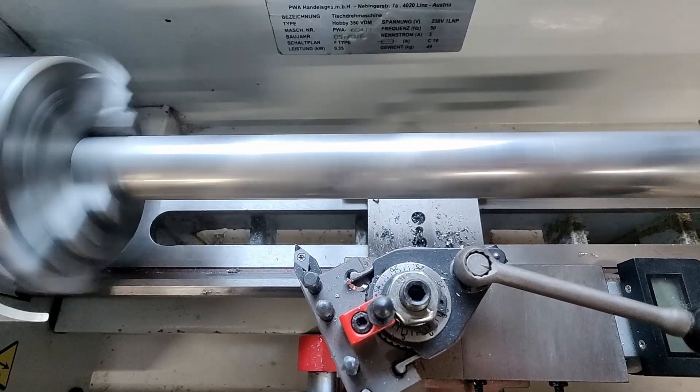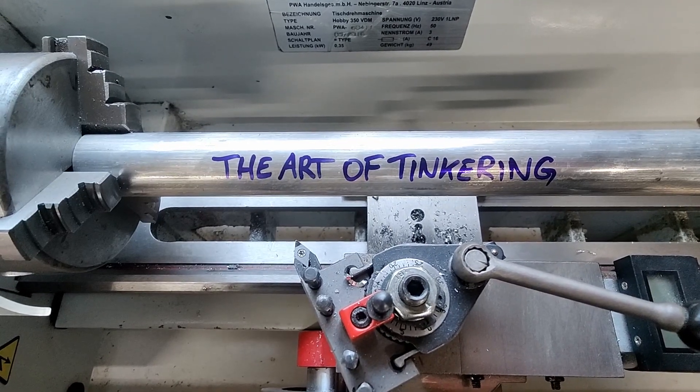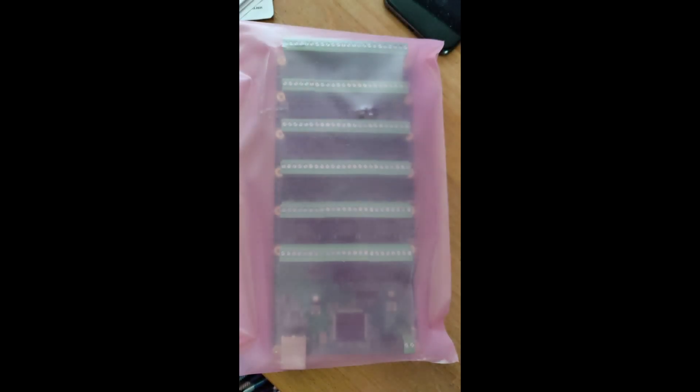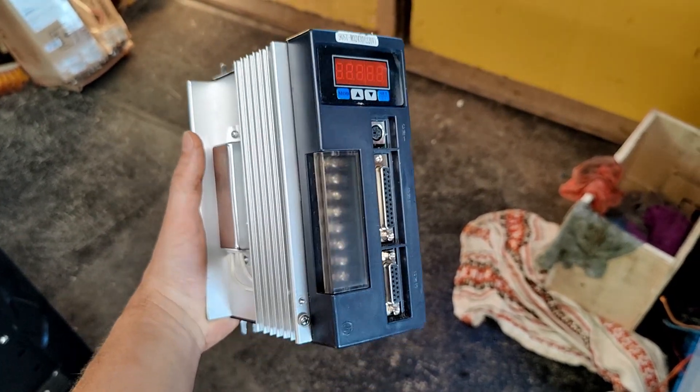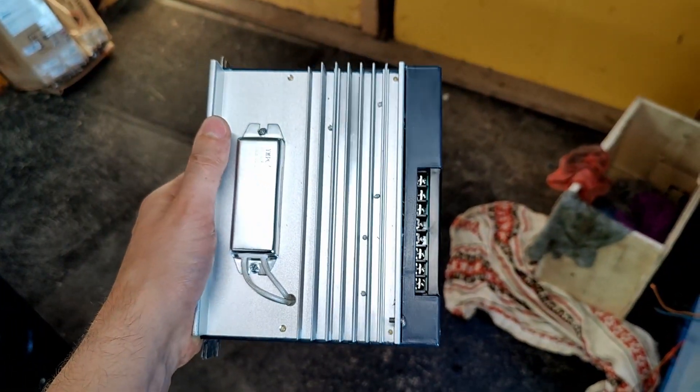Hello and welcome back, I'm Alex and this is the Art of Tinkering. Over the last couple months all parts for the project have arrived and it is finally time to tinker with the machine again. But today we are going to do a nerd session.